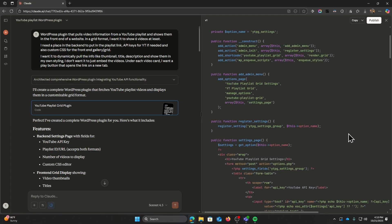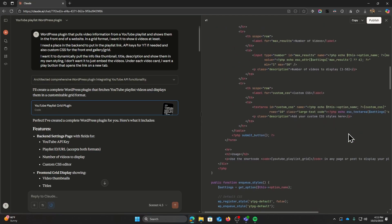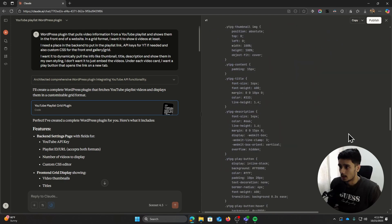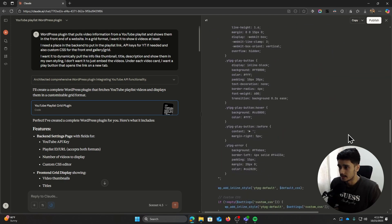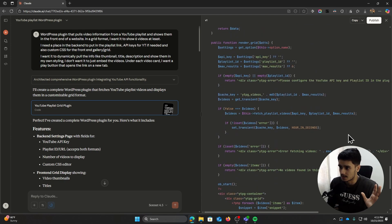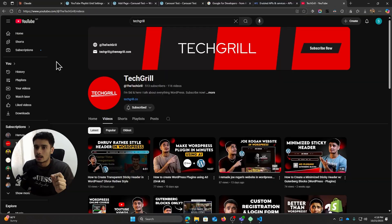Under each video card, I want a play button that opens the link on a new tab. So you see, this prompt is very simple. It highlights my need and it also gives the AI a good direction on what I wanted to create. So I gave this prompt to Claude AI and it gave me a plugin, singular PHP file with everything that I would need for the plugin to be running. Here you can see all the CSS classes, all the functions, etc. that we would need. It's got it all.